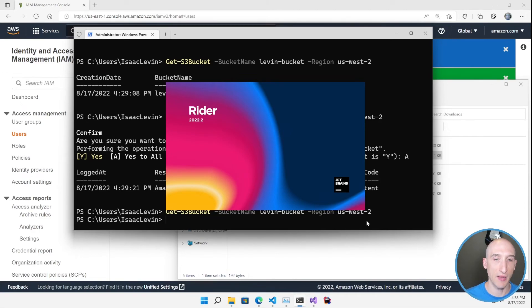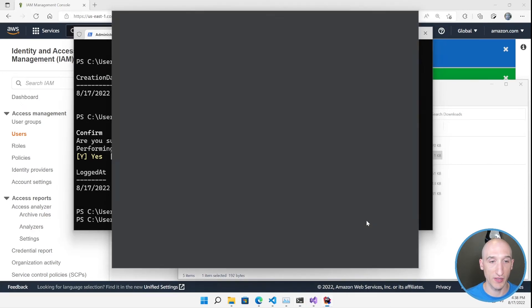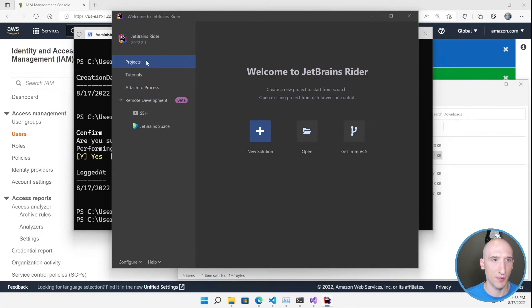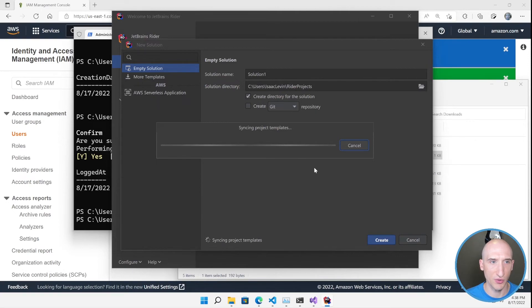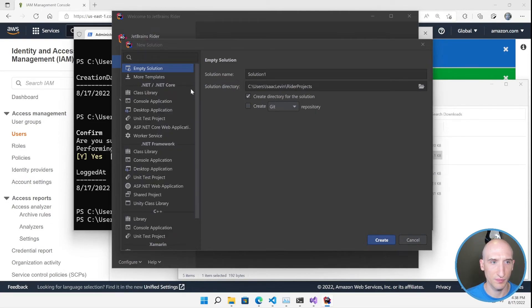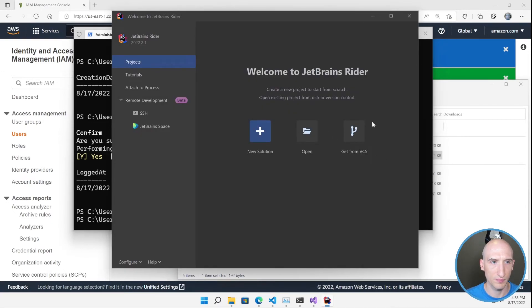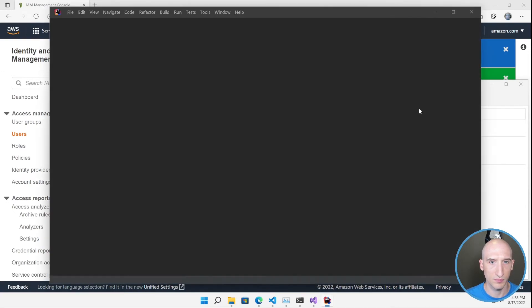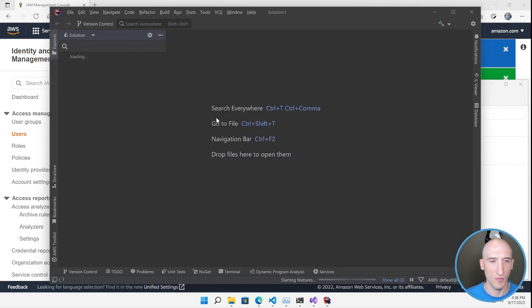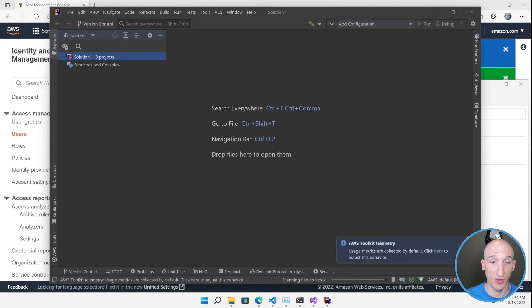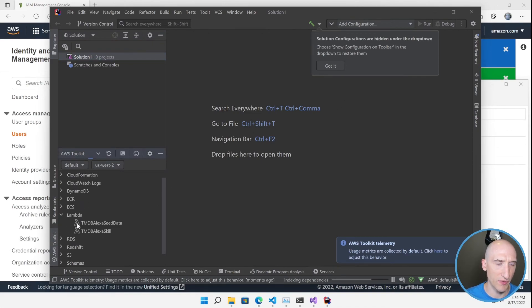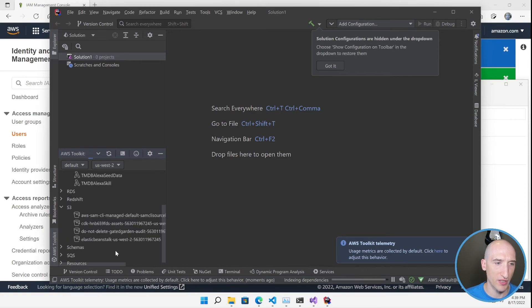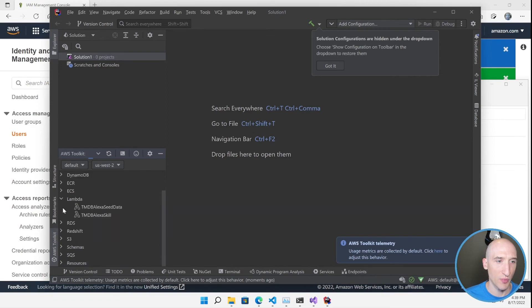And once the IDE comes back up, we can then go through that same management experience. So let's just do this. Let's create a new project here, just so we have something to create an empty solution. So once this is loaded, you can see that the AWS toolkit is loaded. We can take a look there. And then if we go to our AWS toolkit pane here, we have those same experiences. We can take a look at our Lambda functions, S3 buckets, and so on and so forth. So that is JetBrains Rider.